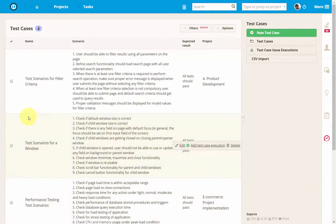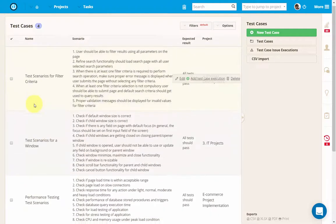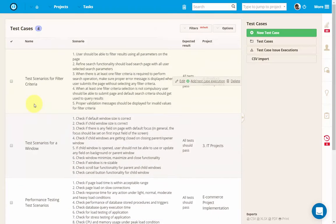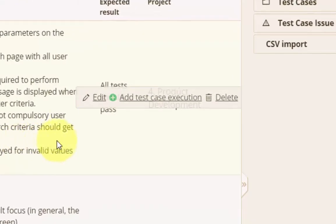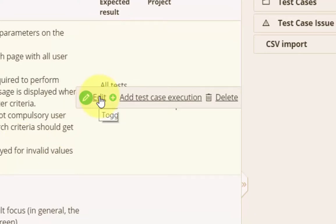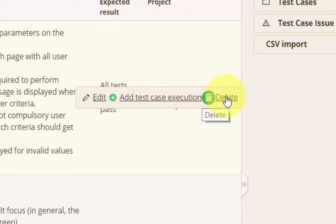Here you see the list of all created test cases across all projects in Easy Redmine. You can edit any of them by clicking on the Edit button in the list, add a new test case execution to the selected one, or delete it using the button with the trash icon.